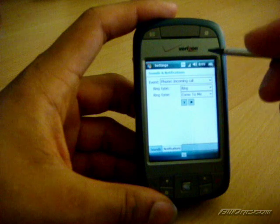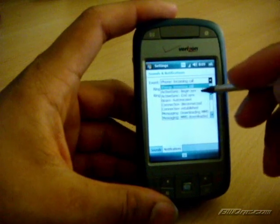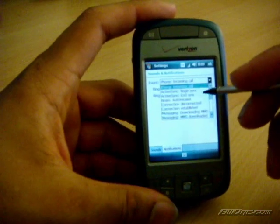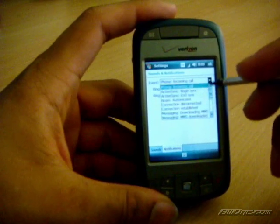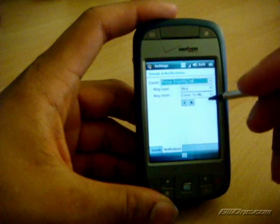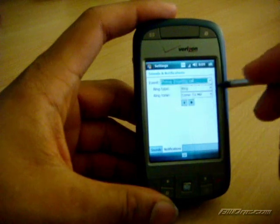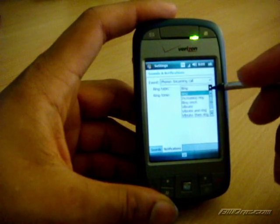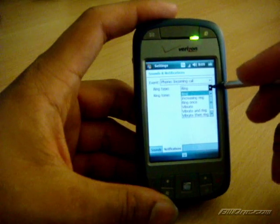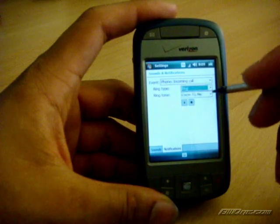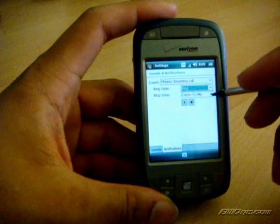This will allow you to choose from different events, from incoming calls, active sync, all the way to MMS messages, to SMS messages, whatever you want. Then you have the ring type, which you can change from vibrate, increasing ring, vibrate and ring, vibrate then ring, whatever you want. Then you hit ringtone.